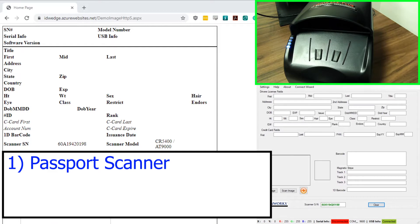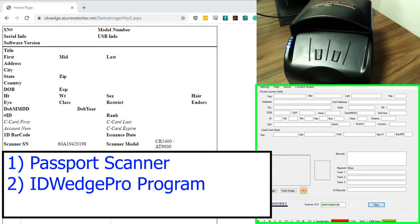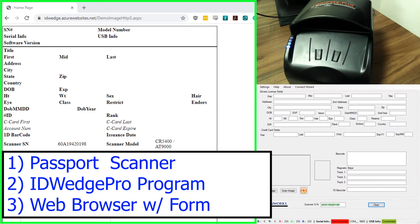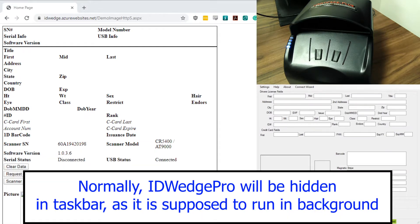If you look in the top right, I have a webcam pointed at our passport scanner. Underneath that is our ID Wedge Pro software, and on the left is a web browser displaying our form using JavaScript. Since we don't need ID Wedge Pro showing — as it's supposed to run in the background — I will hide it in the taskbar for the duration of this demo.